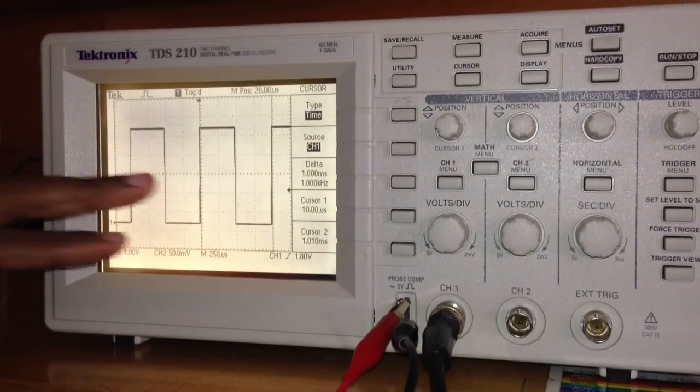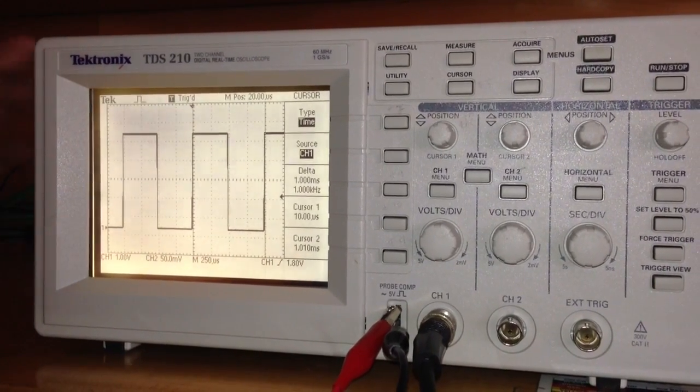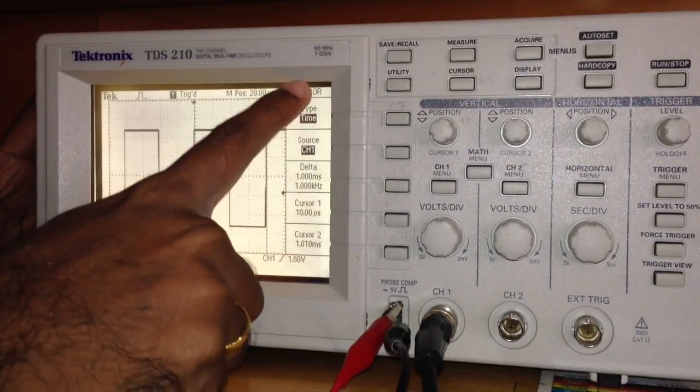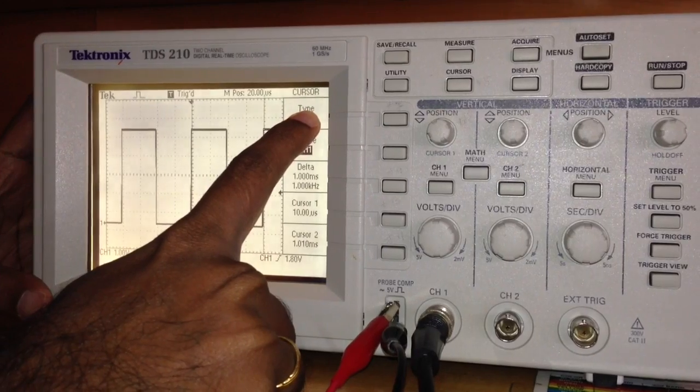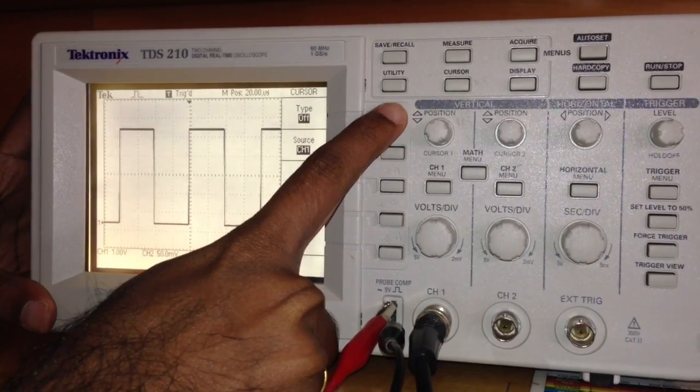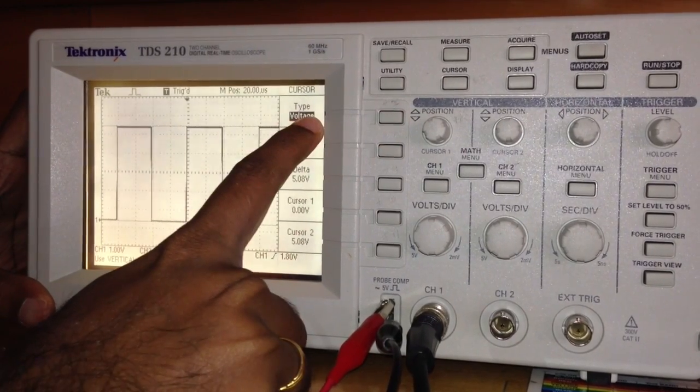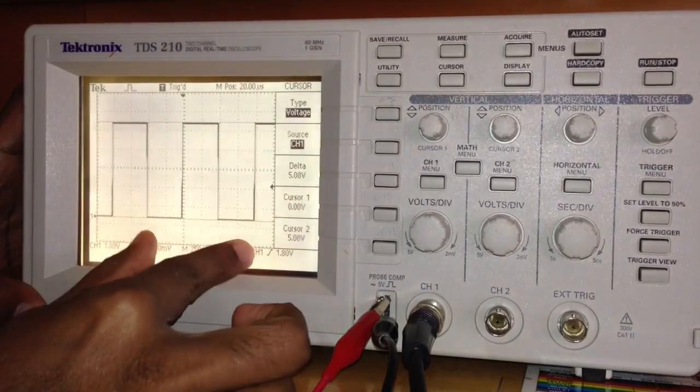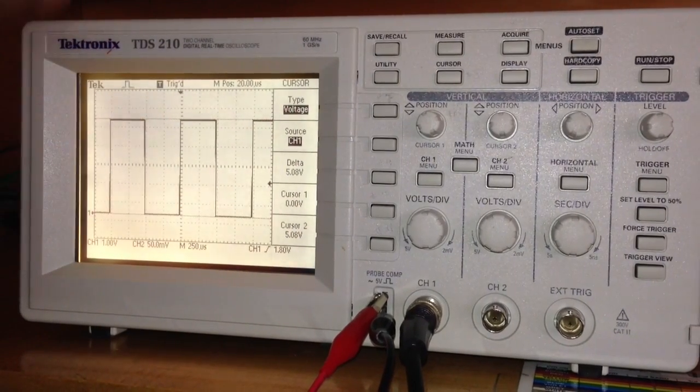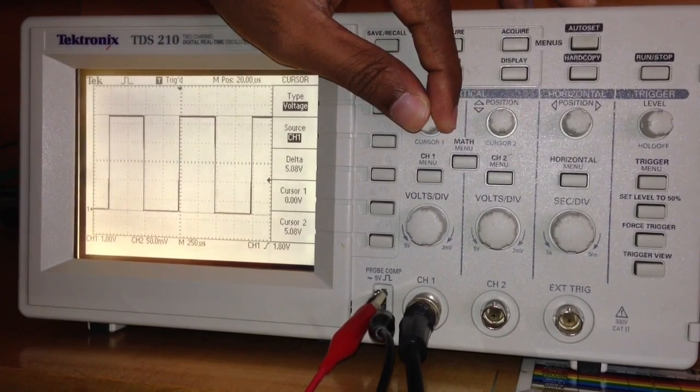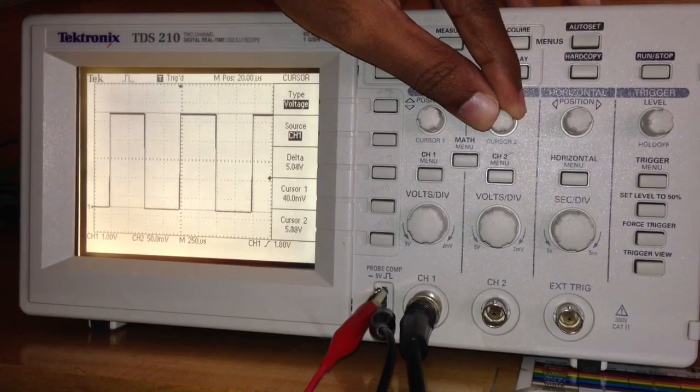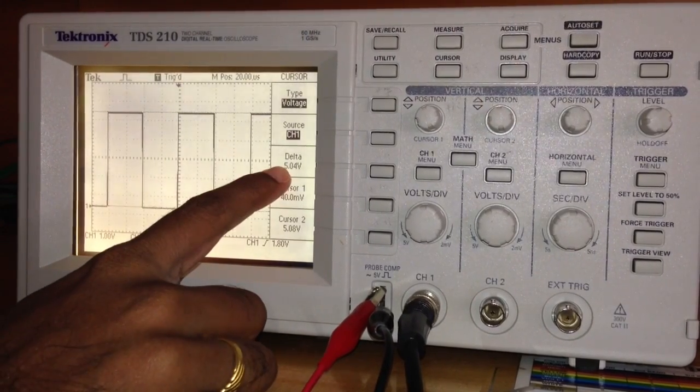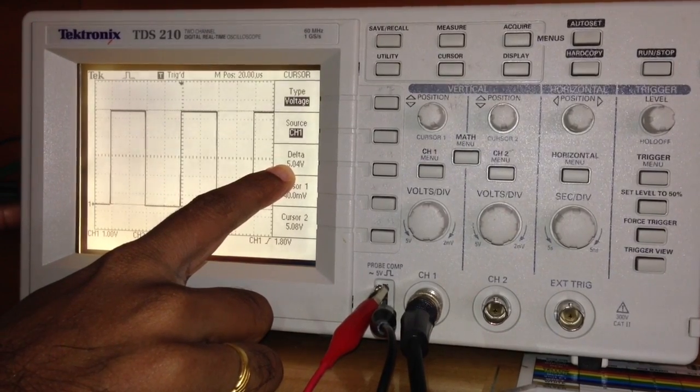The same cursor that we use to measure time can be used to measure voltage. All we need to do is press cursor—it opens the cursor menu here. It says type: time. When I press this button again, it says type: off. When I press this button again, it says voltage. When this is voltage, the cursor that appears vertically will now appear horizontally. I can move this cursor up and down. When I set it between these two, it says the measured voltage is 5.04 volts.